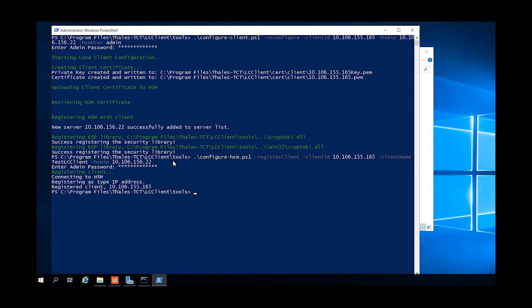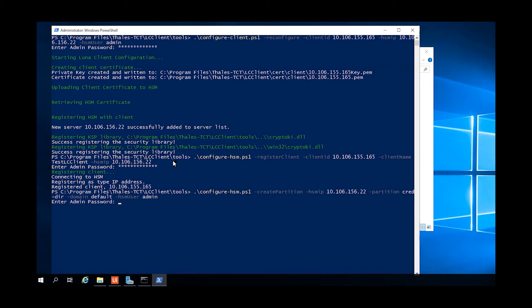This will log into the HSM and register the client certificate that was already sent to the HSM. We'll use the client name option on the HSM to give it a name for the client.